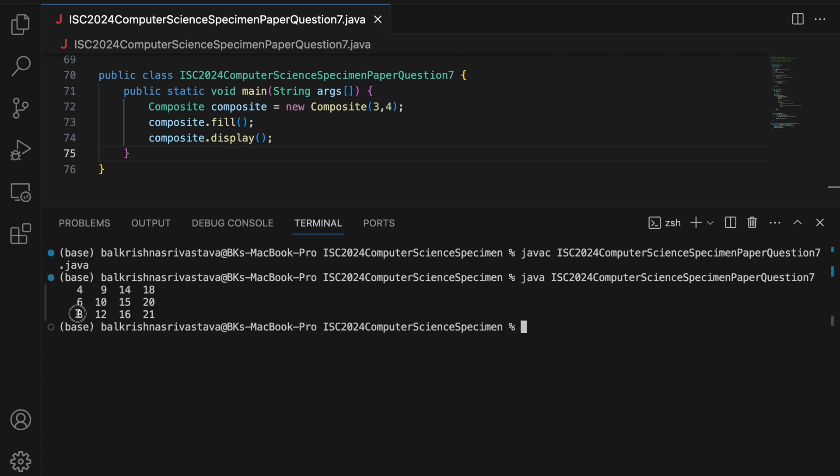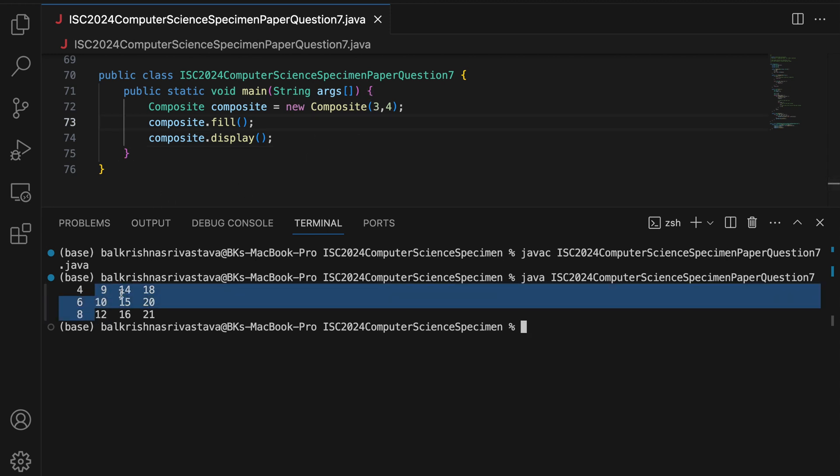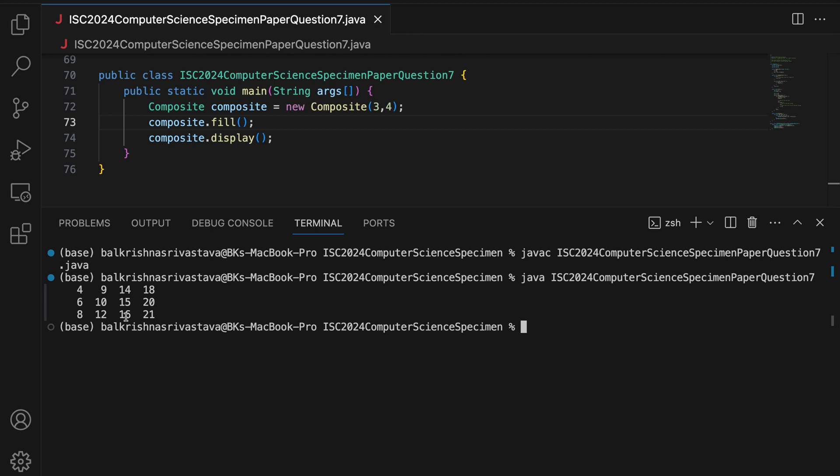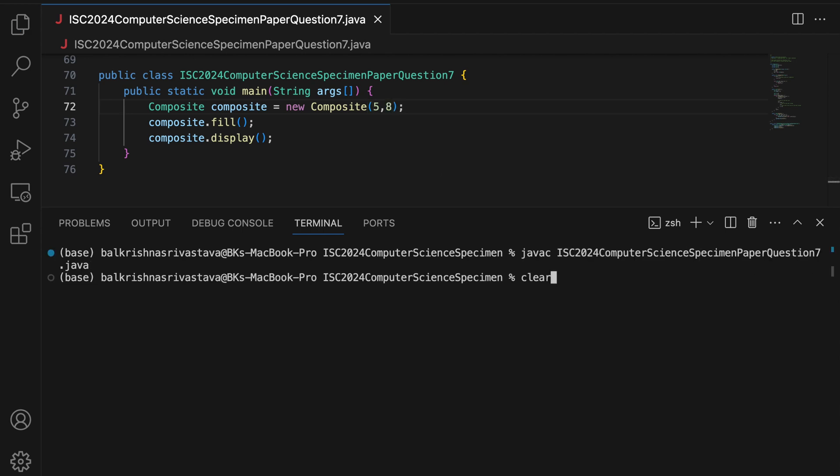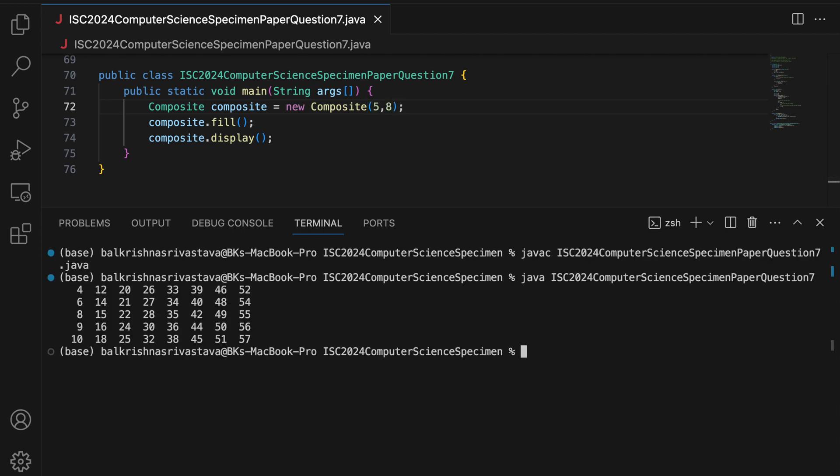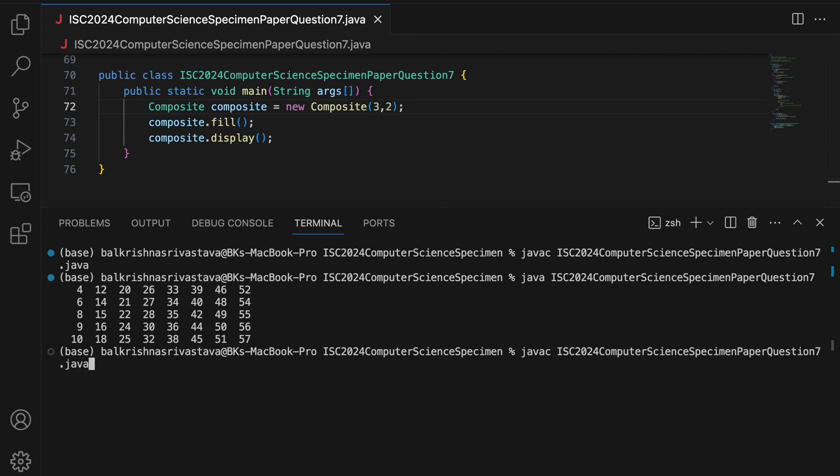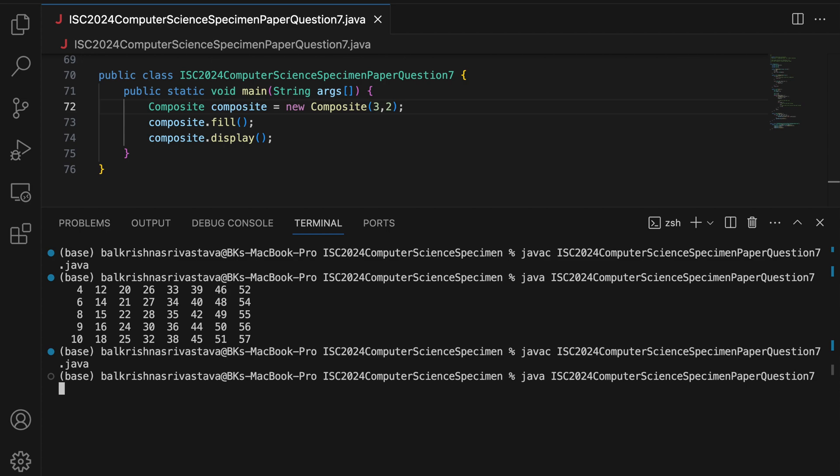So, 4 comes, then 6, then 8. So, 3 rows, 4 columns. The first column, then the second column, 9, 10, 12, then 14, 15, 16, then 18, 20, 21. All right. Let me make it to say 5 comma 8. Clear. Compile. And this is our first 40 composite numbers. Let me make it a smaller one. So, 3 into 2, compile, okay, 4, 6, 8, 9, 10, 12. So, this code now completes your question.